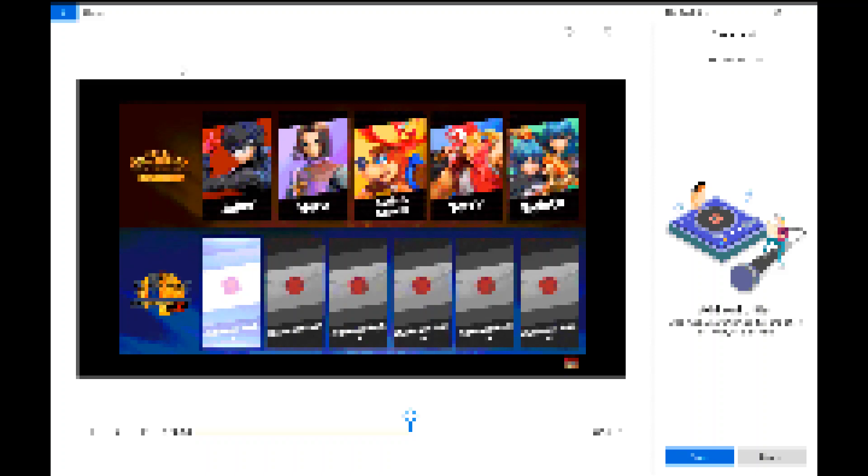So, yeah, don't get me wrong, I'm excited, but it just seems a little weird. I mean, ARMS had an Assist Trophy, Mii costumes, and Spirits.